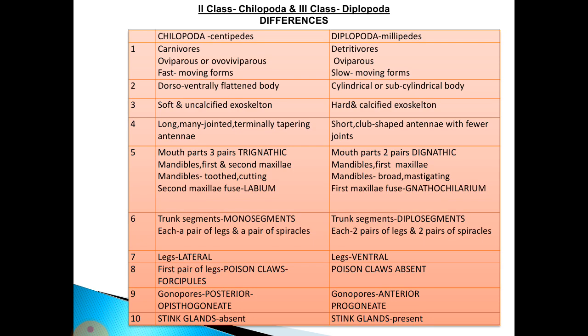The next two classes are Chilopoda and Diplopoda, which have many differences that we can compare. Chilopoda includes centipedes and Diplopoda includes millipedes. Chilopoda means 'hundred foot' and Diplopoda means 'million foot.' Chilopoda are carnivores, whereas Diplopoda are detritivores.